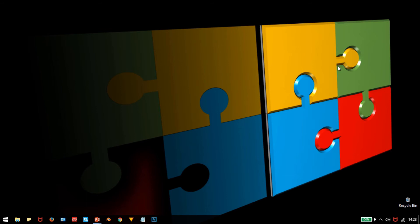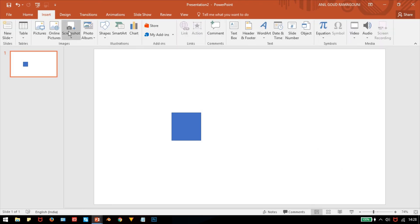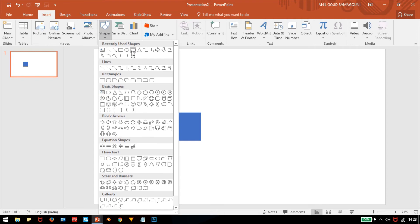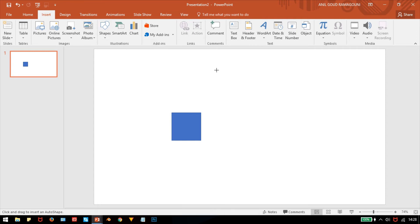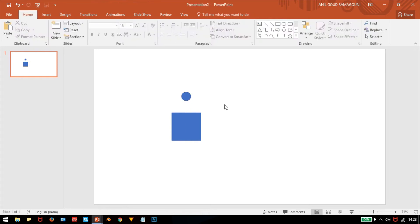Next you need a circle connector. To draw a circle, go to the shapes menu, click on the oval shape, and hold the Shift key to make the oval into a circle. Now I'm placing this circle exactly on top of the square.